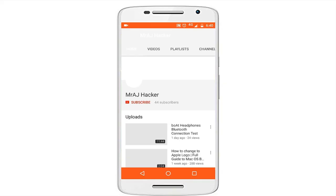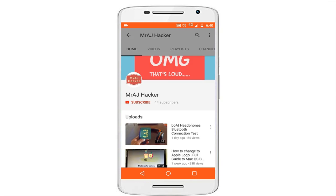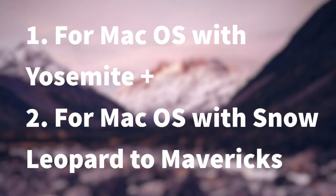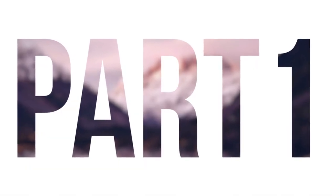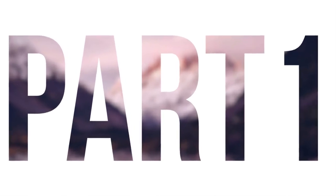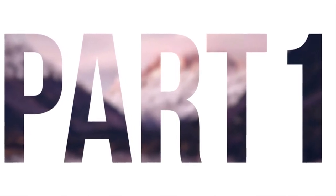First of all, please subscribe to my channel and press that bell icon for future notifications and as a motivation to me. The tutorial is divided into two parts: part 1 and part 2. Part 1 is for Yosemite and upper versions and part 2 is for lower versions from Snow Leopard to Mavericks.